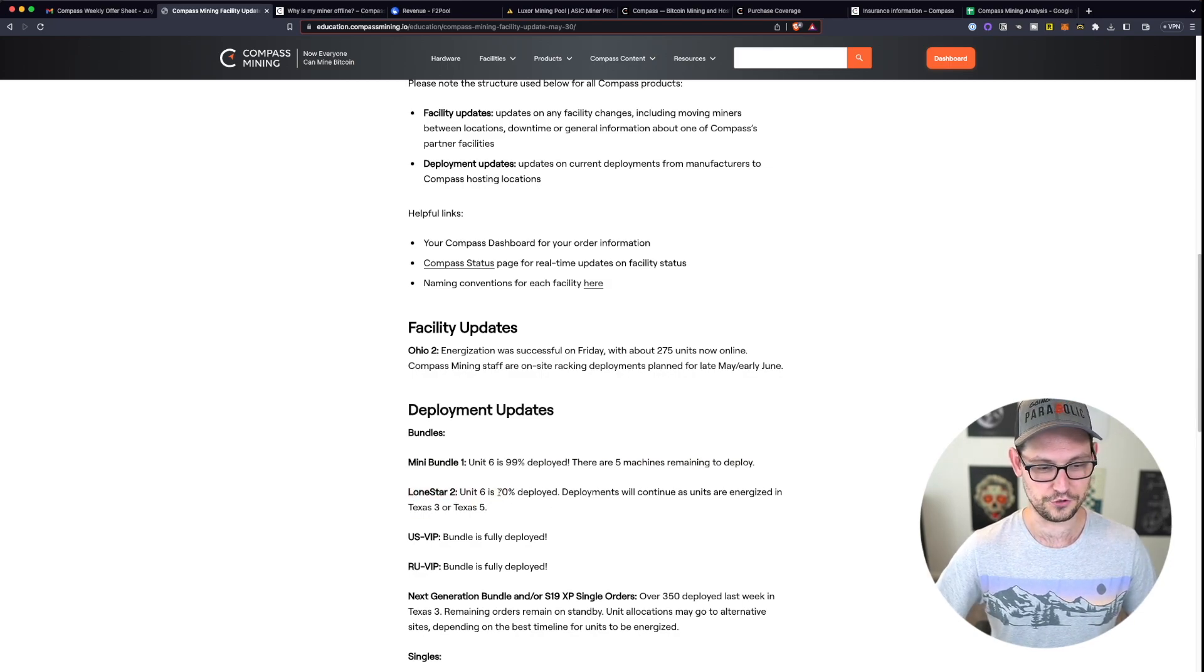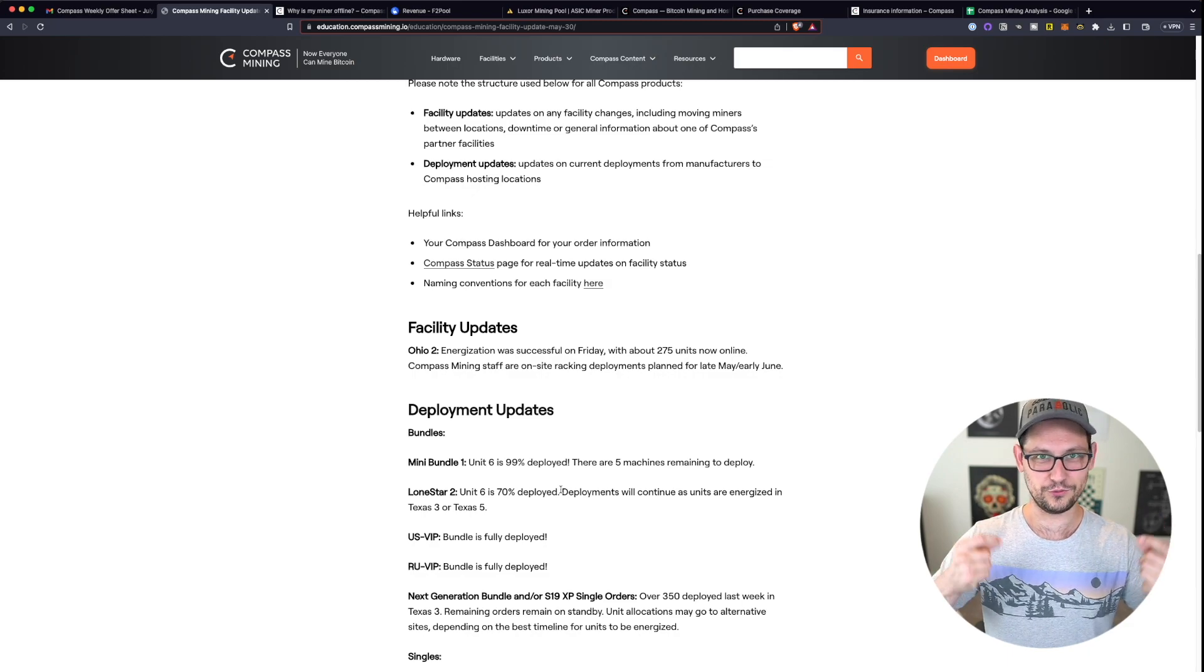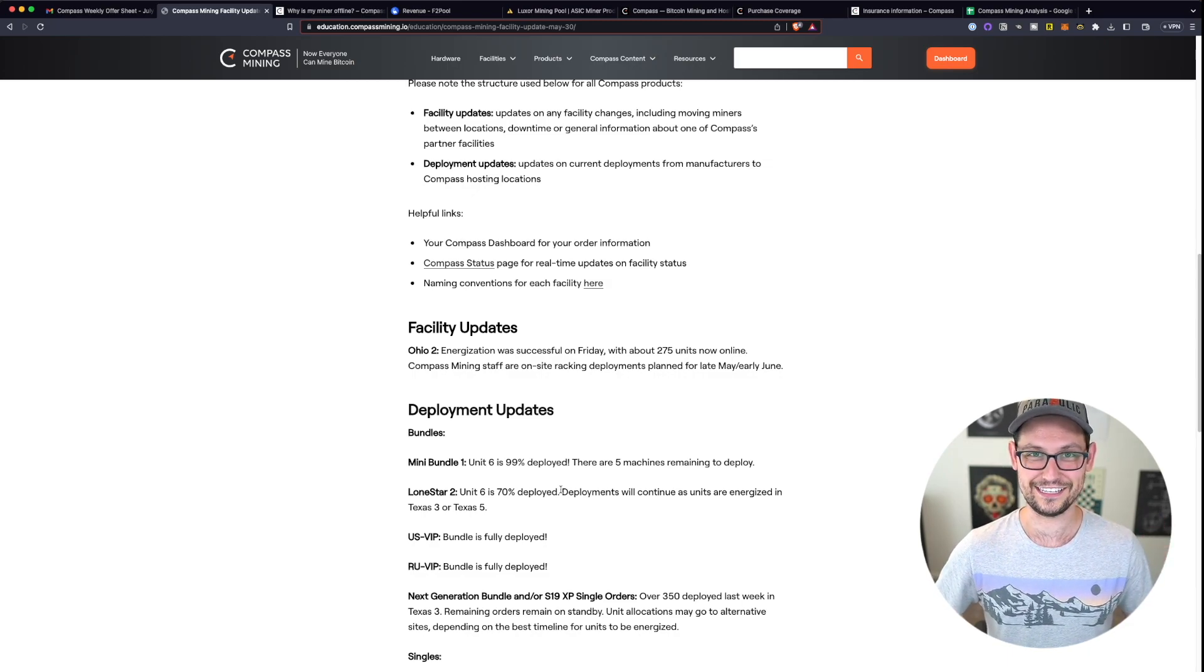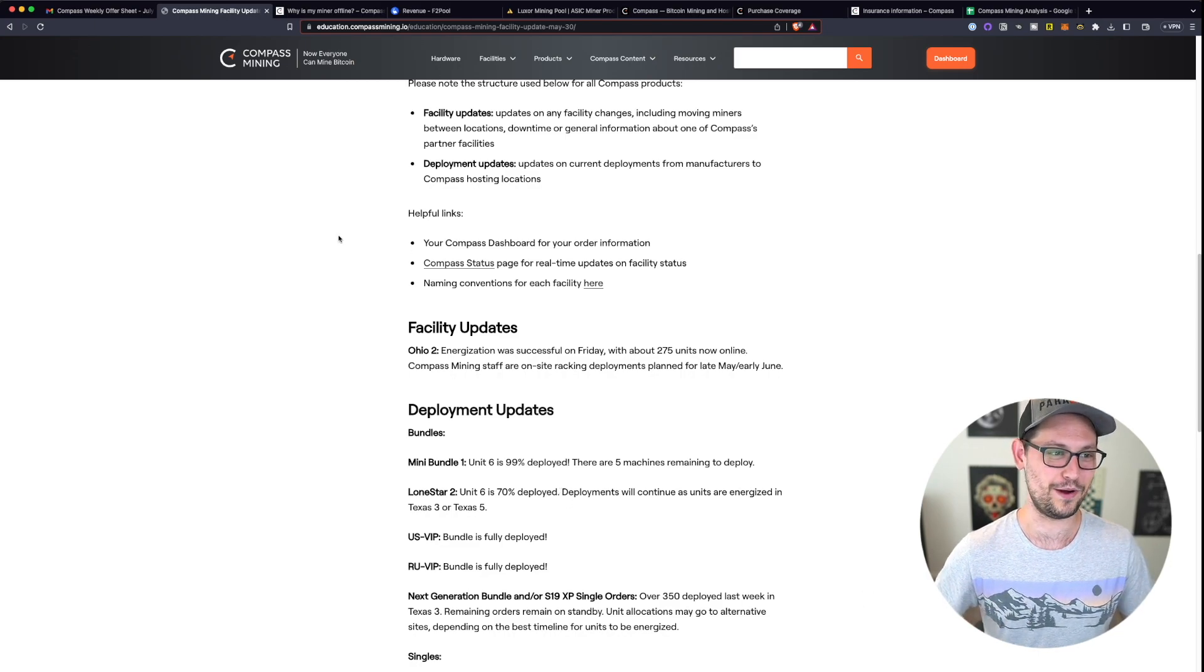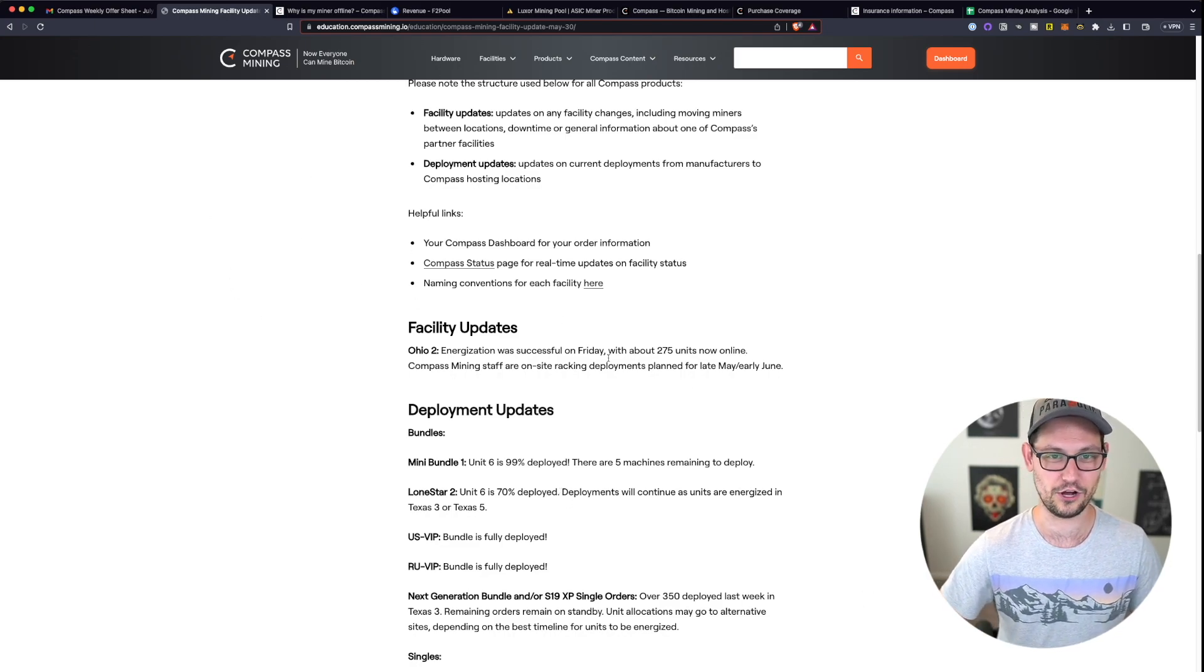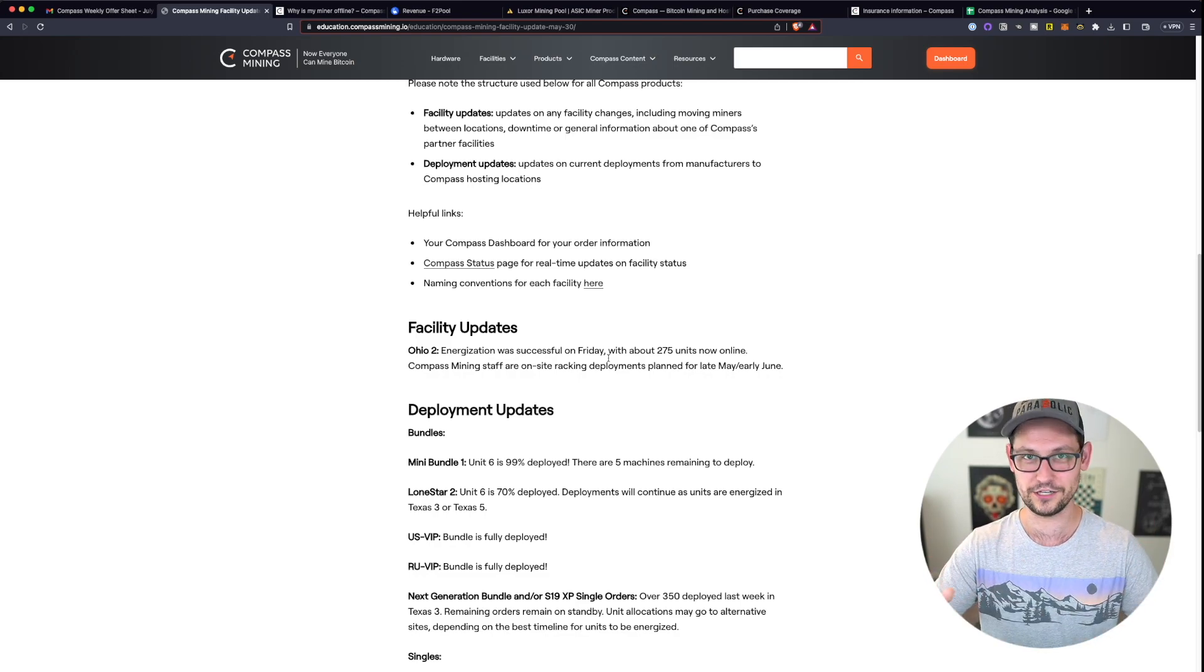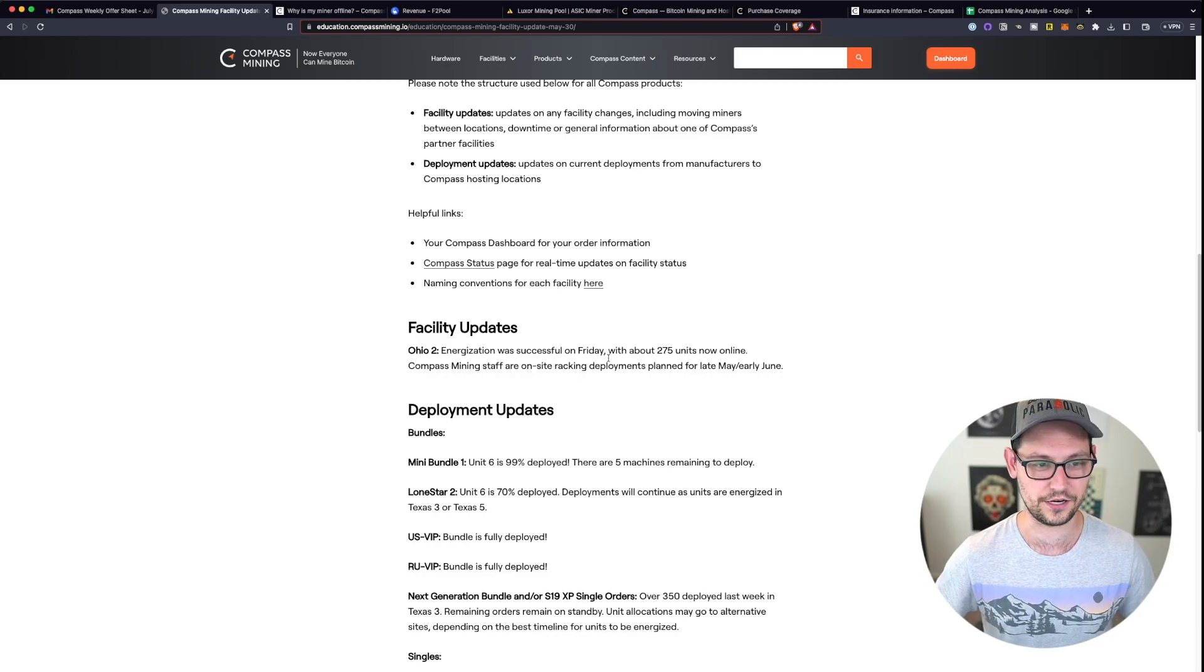There's better things I think for you to do with your time and that are better for your mental health than waiting for Compass Mining to post another blog post about your miner has been delayed another week, your miner has been delayed another month, etc.